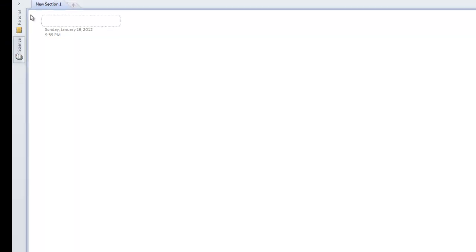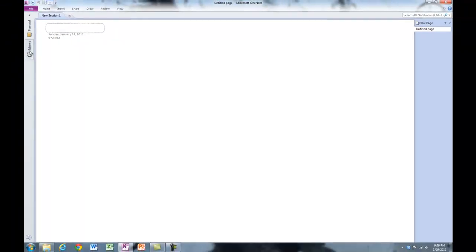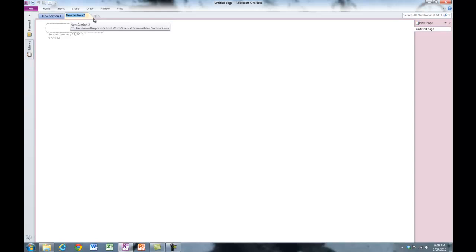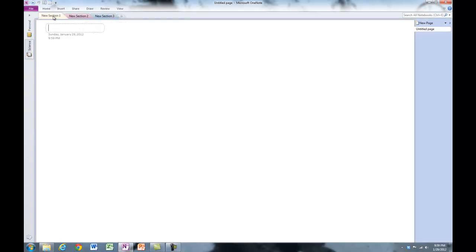You'll use this workbook for science to take notes, do research, and so forth. Up the top here you can see you can make new sections. Each topic you do for science will be a section.